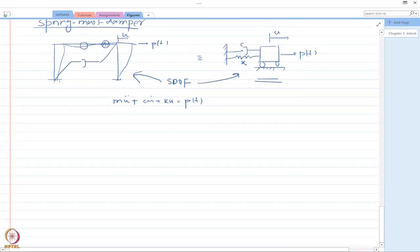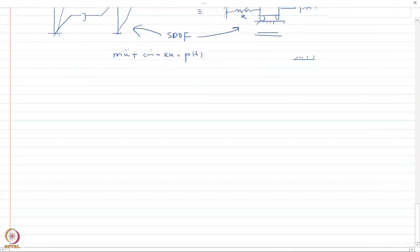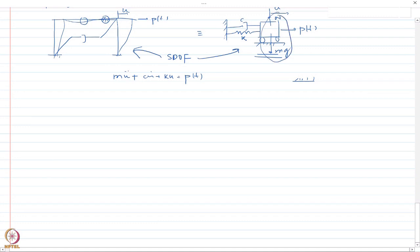In the horizontal case, you have gravity acting as mg and there is a normal reaction. However, if you are considering the motion in the horizontal direction, these two quantities do not come into play, so you don't need to worry about those.